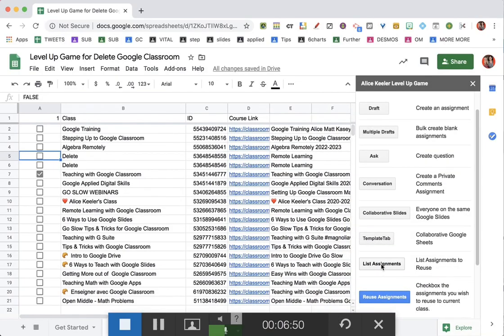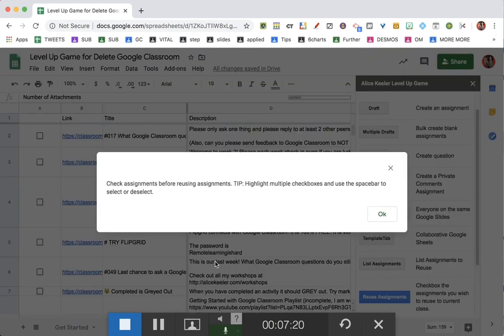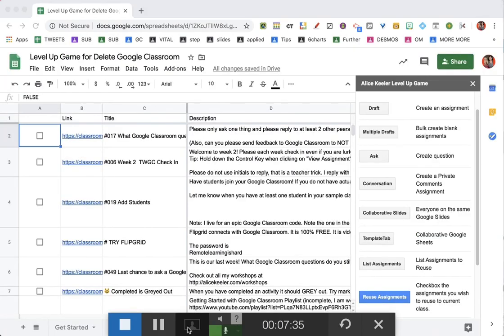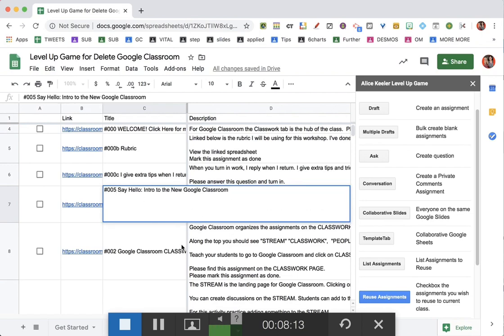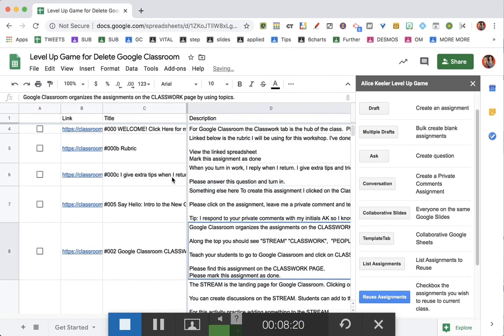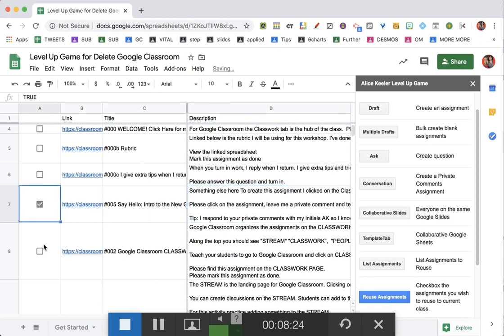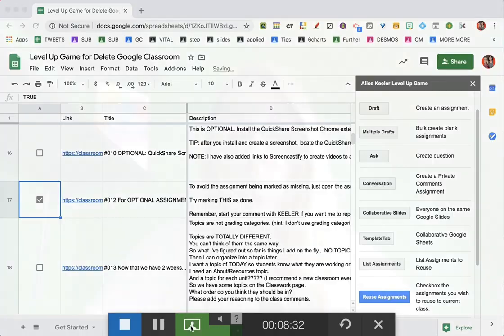Once it's pulled in all the assignments from that class, you get a little pop-up. You'll be able to read the assignments from the spreadsheet and edit them right there. My best tip: I always number all of my assignments, but last year's numbers don't necessarily match this year's. So in the spreadsheet, double-click and edit — say, well now this is number five. You can edit the titles, edit the description, and checkbox the assignments you want to assign. You can assign more than one at a time.